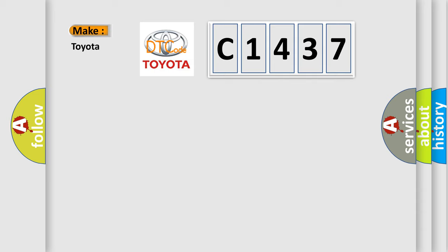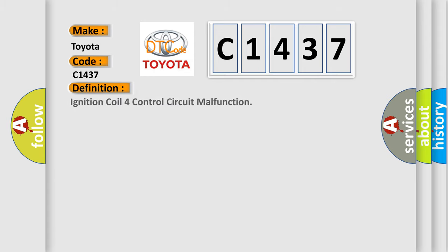what does the diagnostic trouble code C1437 interpret specifically for Toyota car manufacturers?